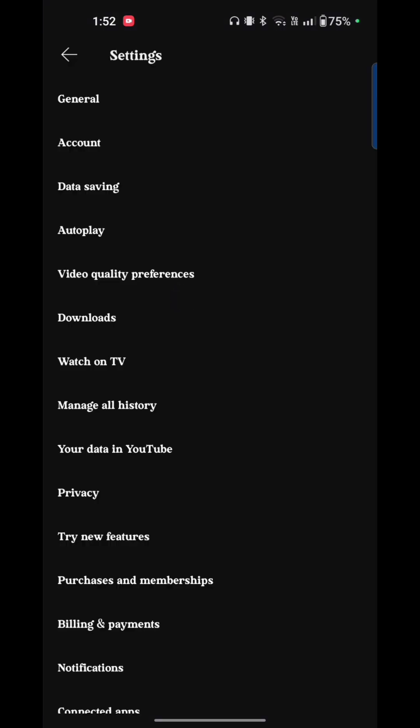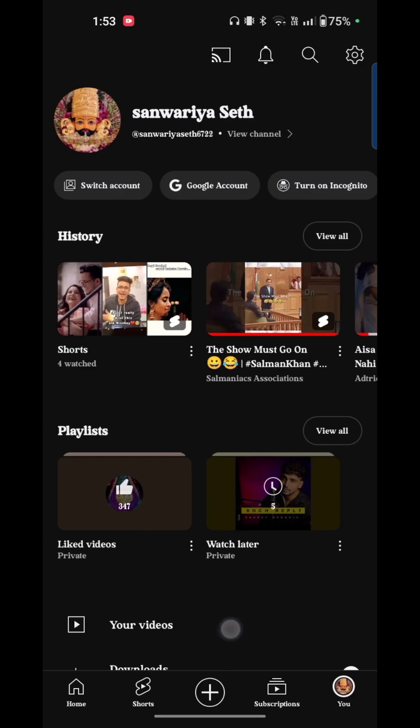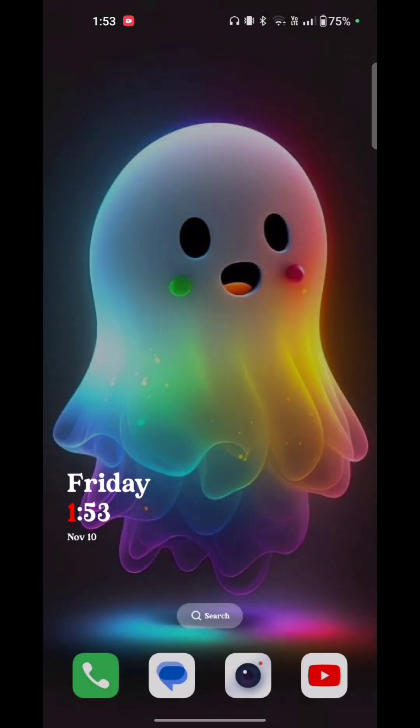Now your video suggestions are turned off. That is how you turn off your video suggestions on YouTube.